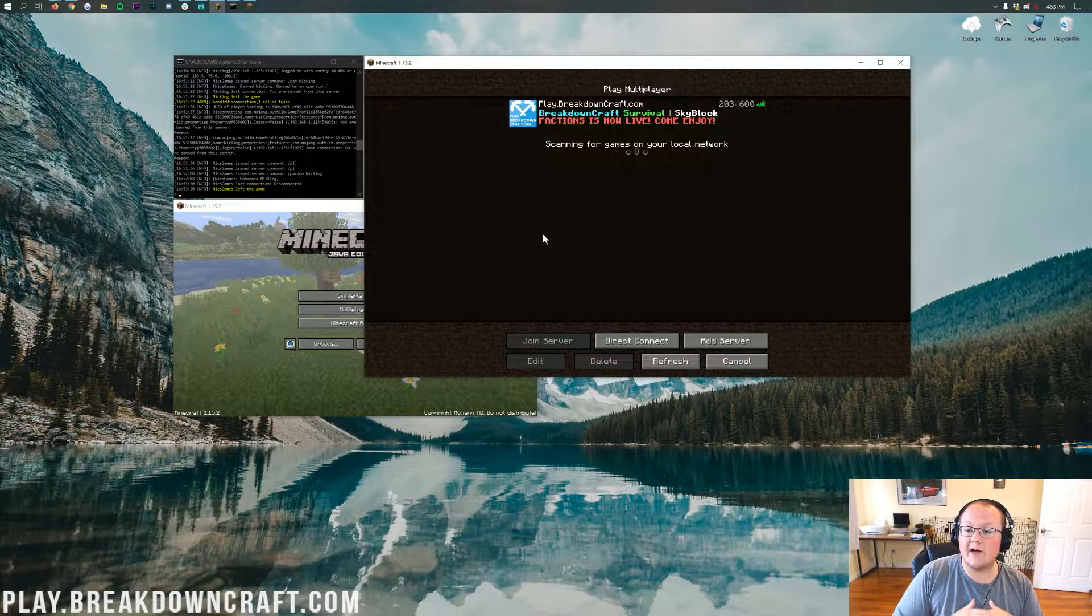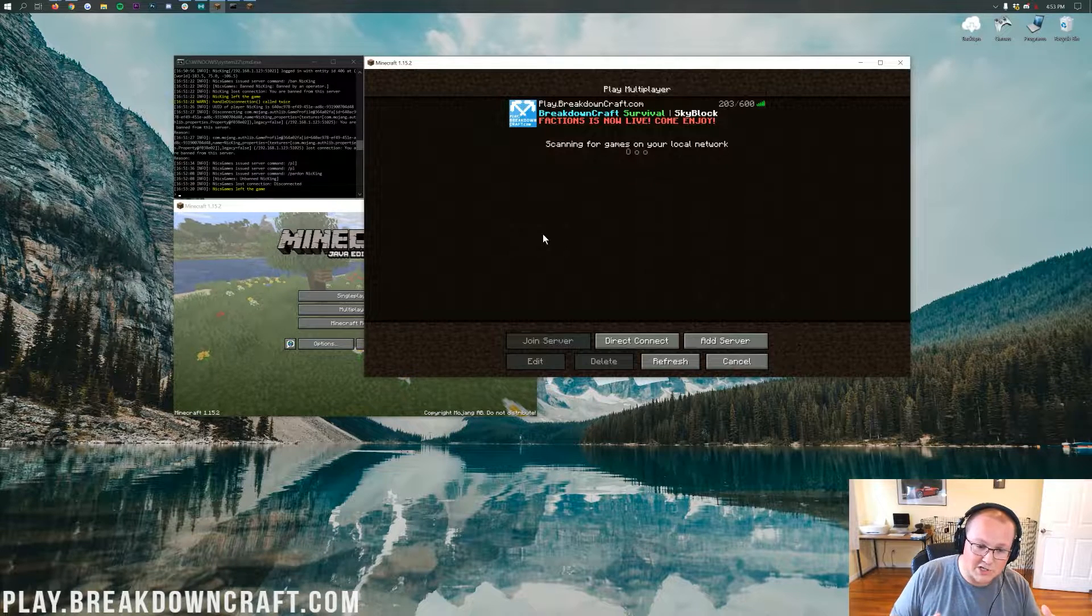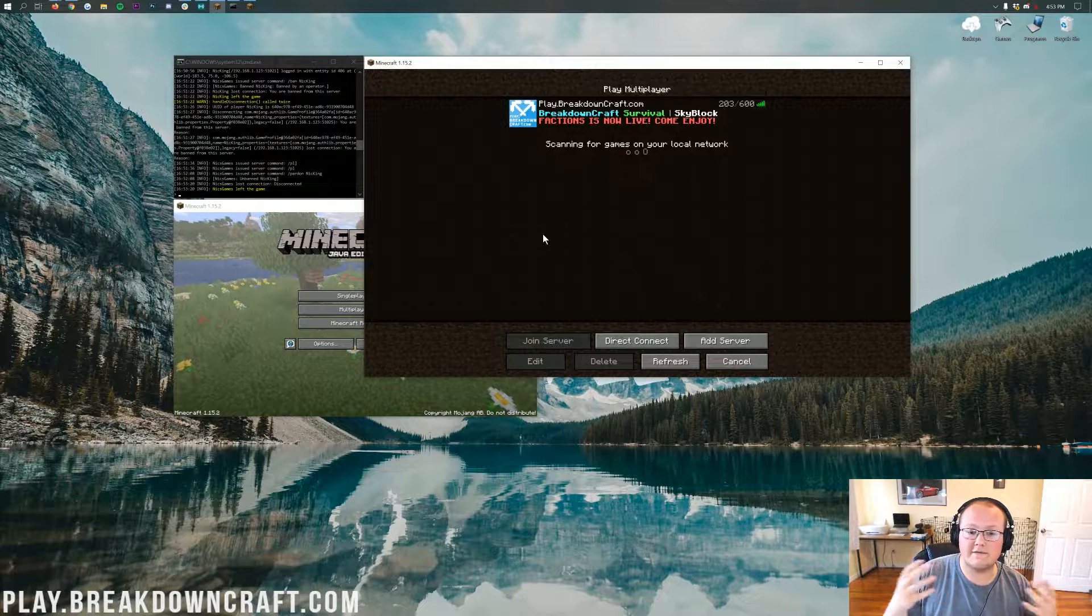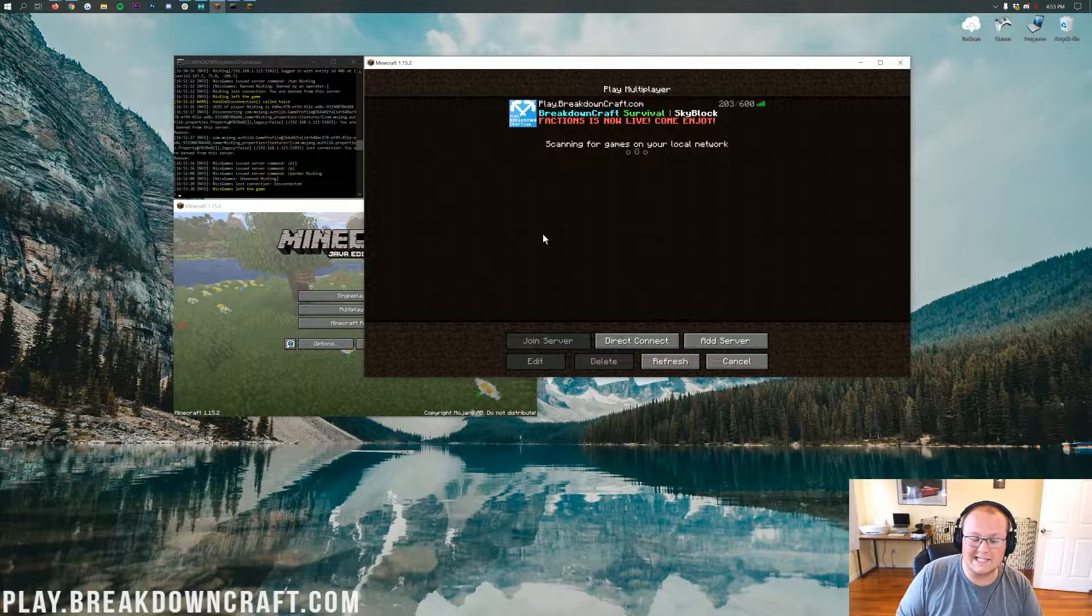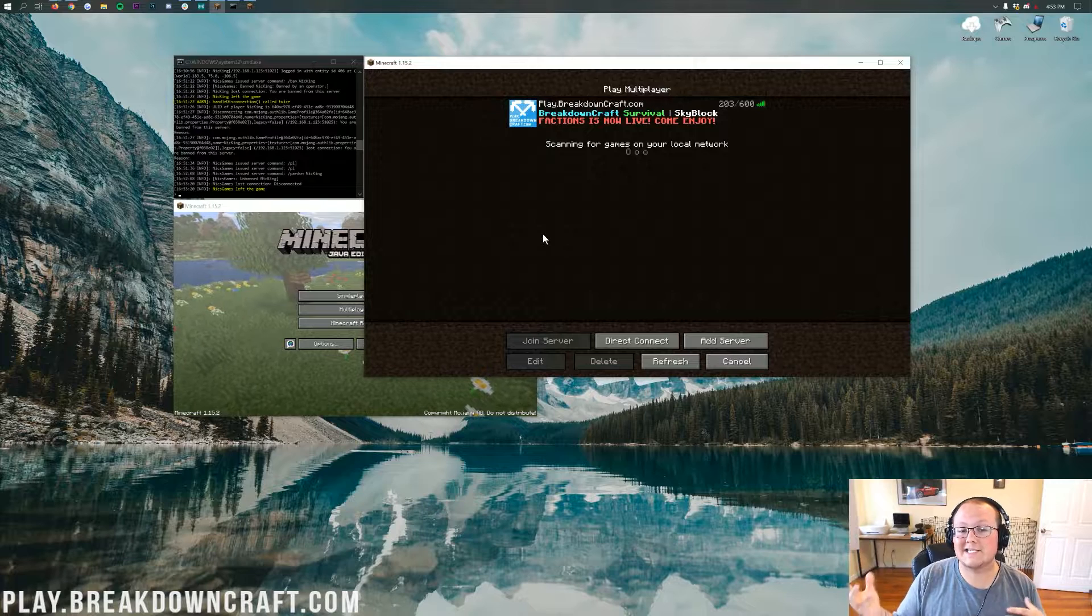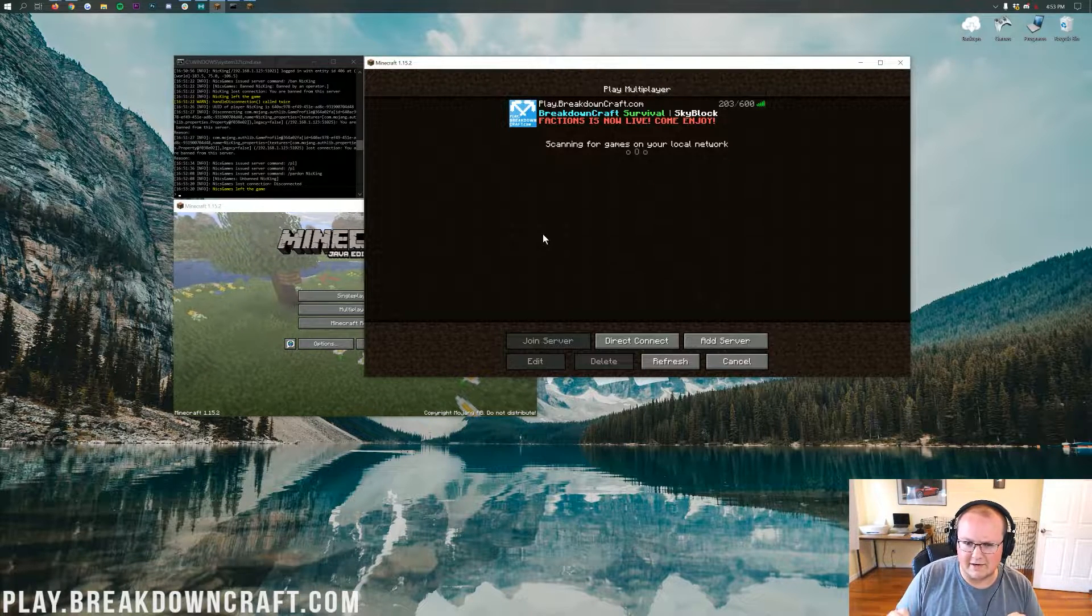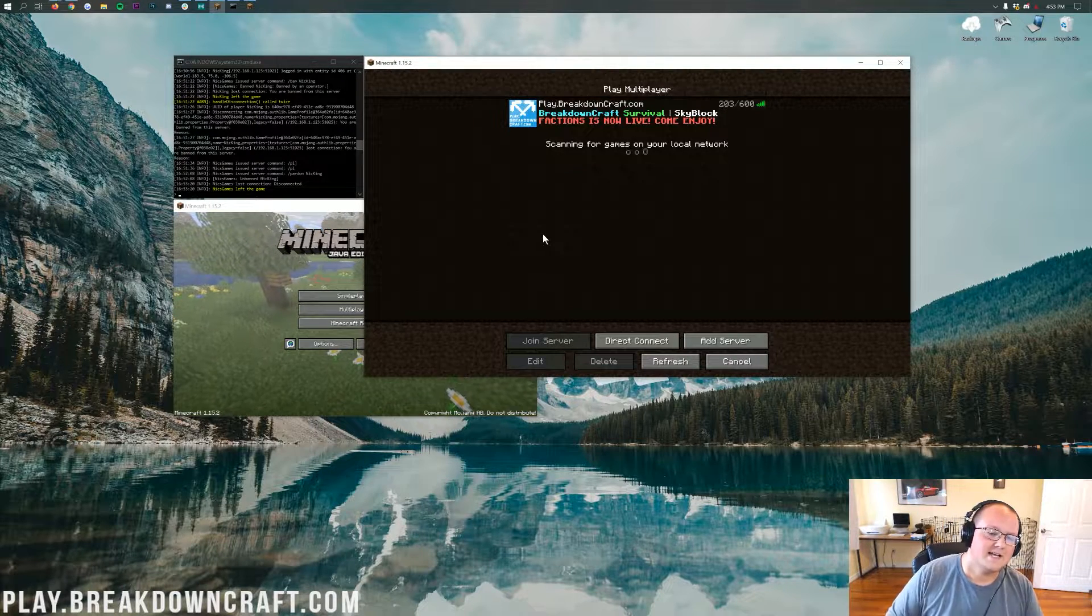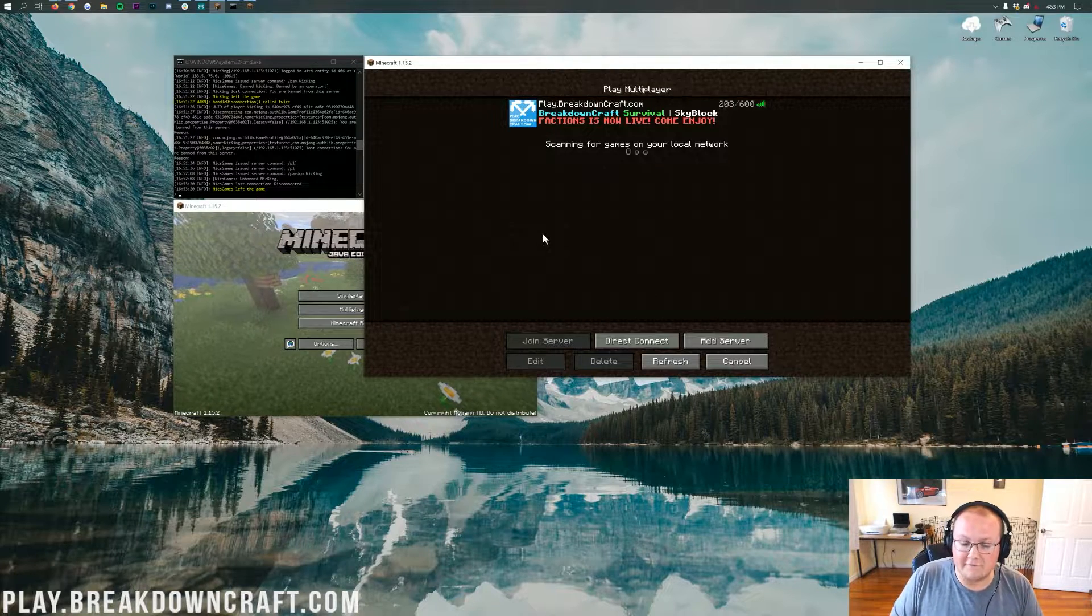But I'm going to show you how to do that on a vanilla Minecraft server with no plugins, and then I'm going to show you how to do it with Essentials X, which is a very popular Minecraft plugin that has a really good ban system and allows for things like temporary bans, whereas vanilla Minecraft only allows for those permanent bans. So we're going to go through all that in this video.